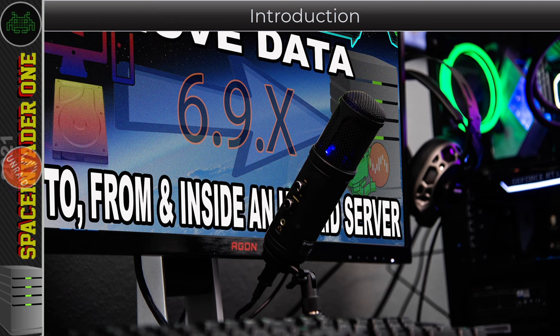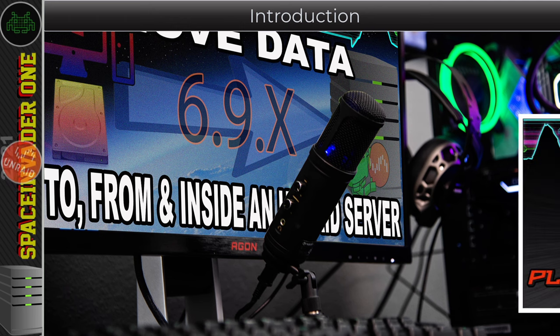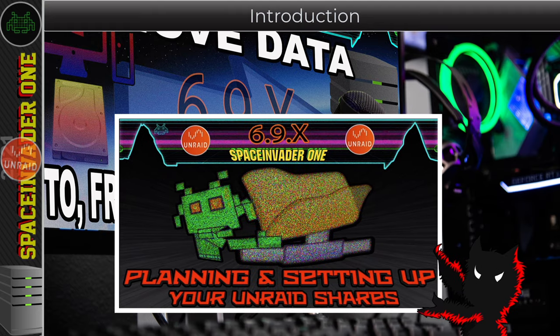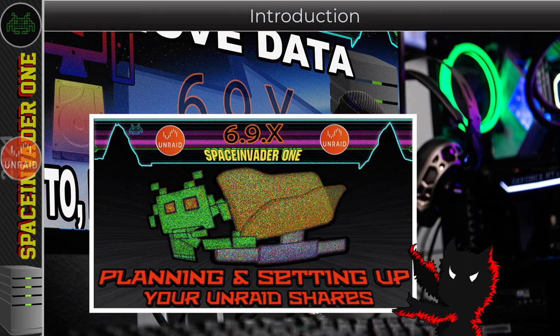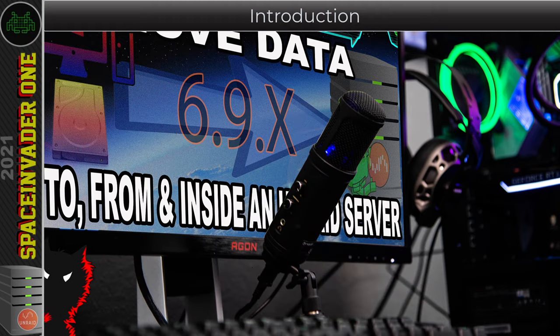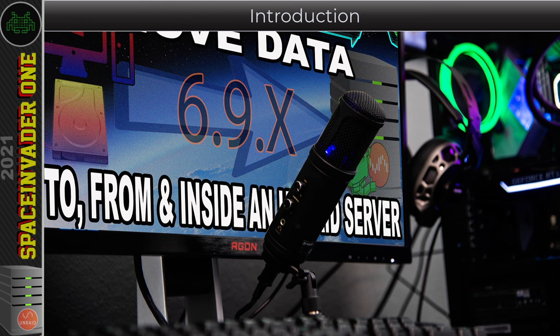The last video I uploaded was in my Unraid 6.9 series and that video took us to the point showing us how to set up the shares as efficiently as possible on a new server. So it makes sense for this video to move on forwards and look at multiple different ways which we can move data to the server and also once we've got data on the server different ways we can move it around. But this video isn't just for people who have recently set up an Unraid server, there are techniques in this video even if you've been using Unraid for a while you might find useful to use.